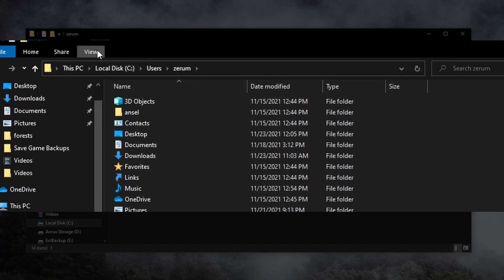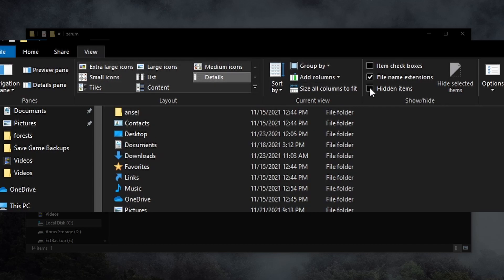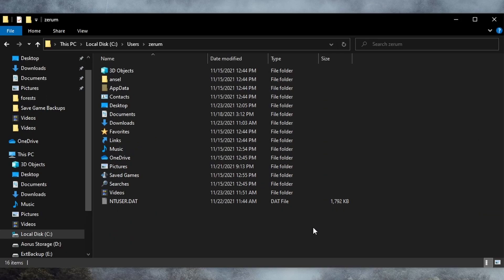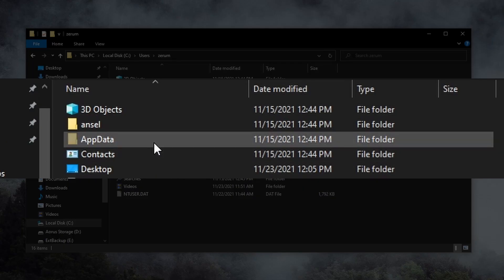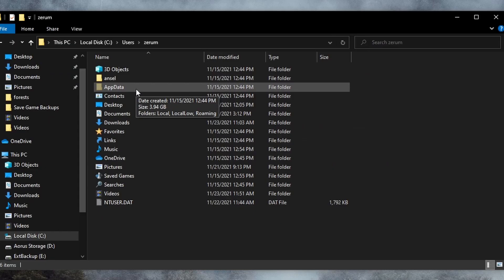In this dropdown menu, check the box that says Hidden Items. This allows us to see folders which were previously hidden, for instance, this AppData folder, which appears slightly grayed out. Go ahead and open it.